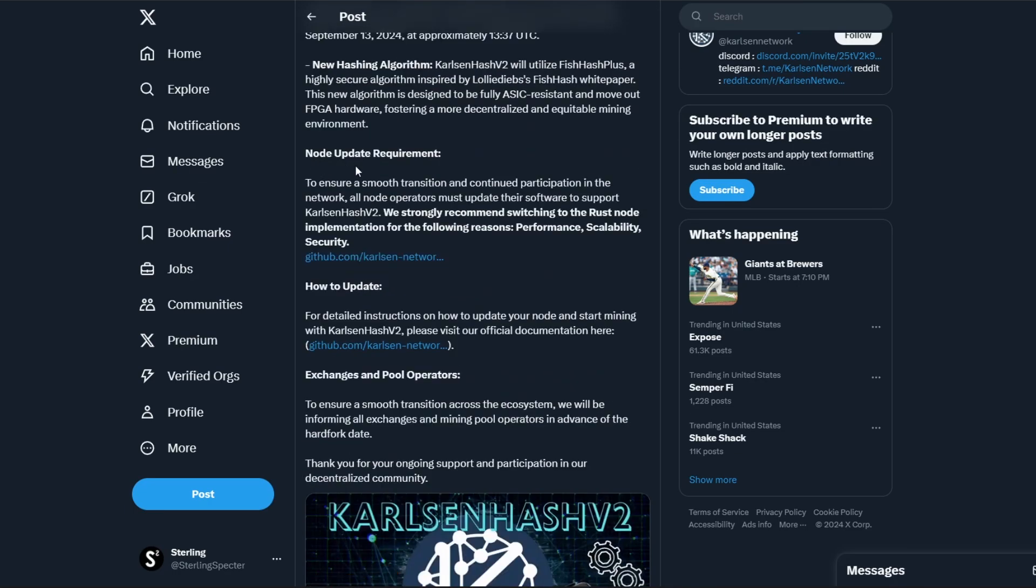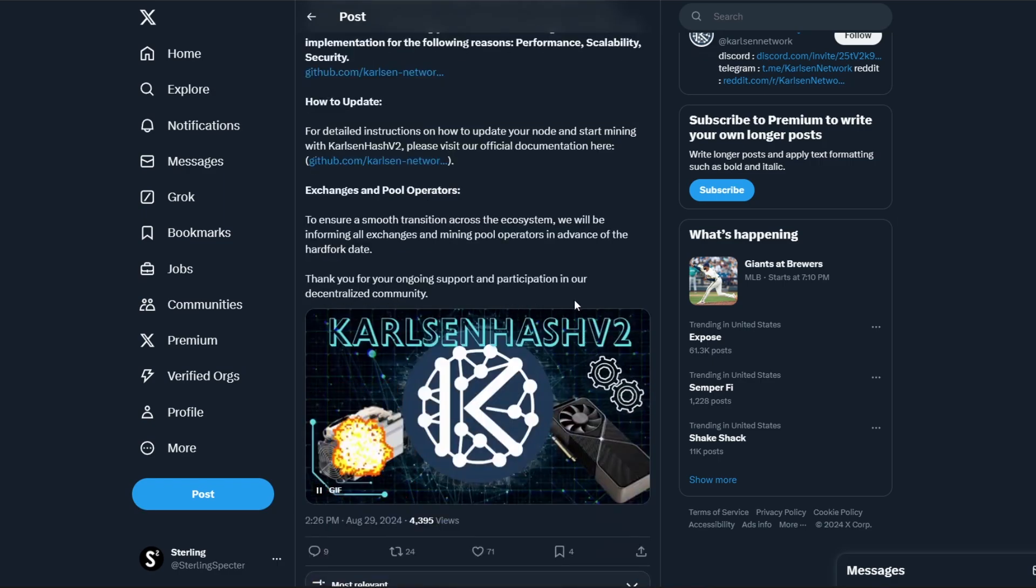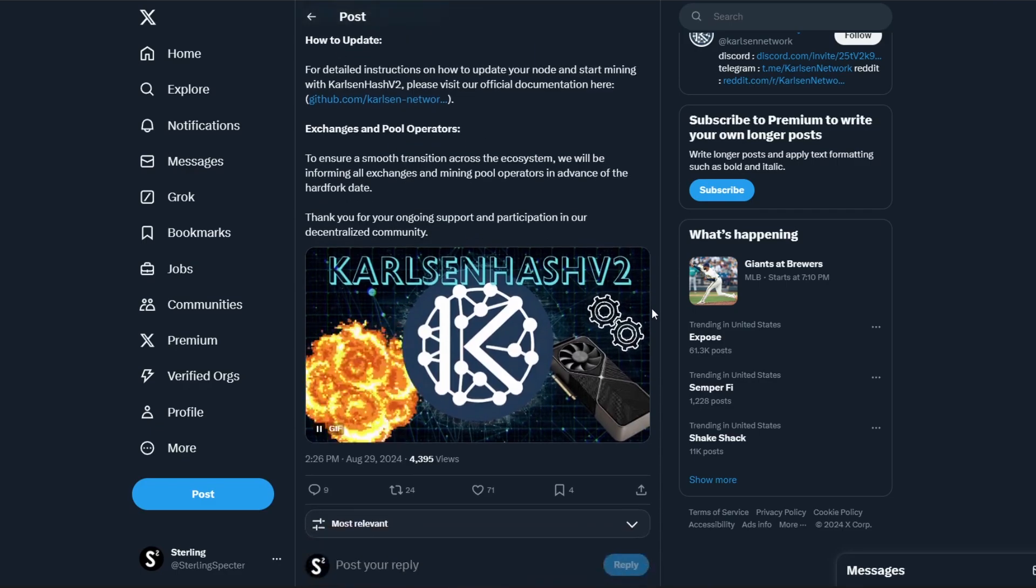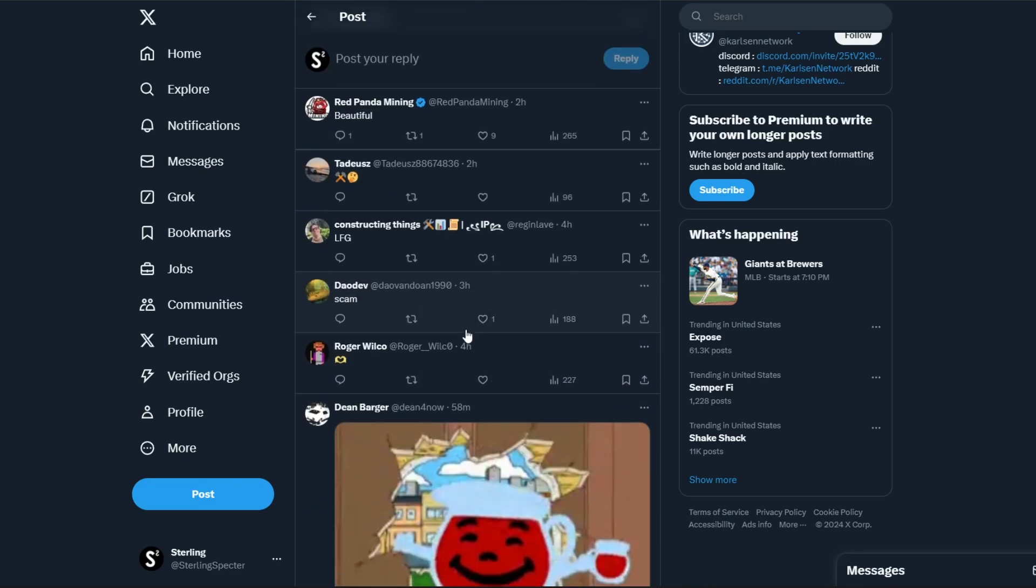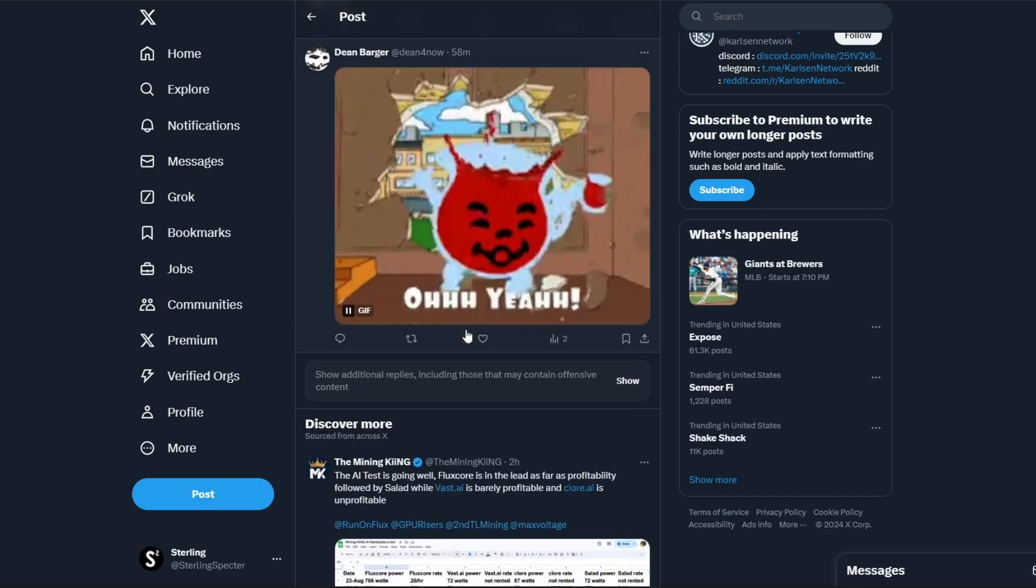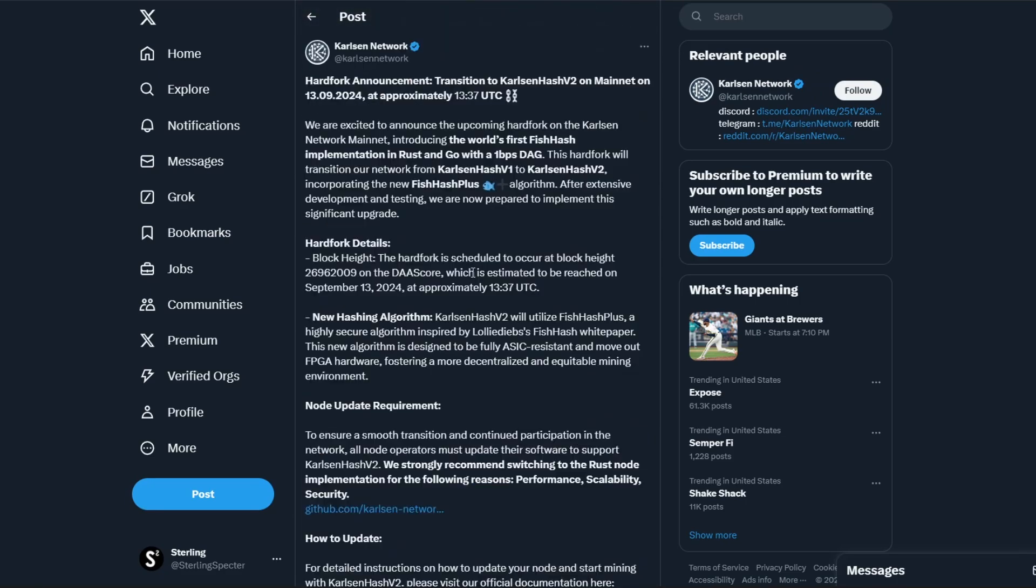Then it just goes over node update requirements, how to update it, exchange and pool operators for those out there, and just encouraging everyone to update their Carlson Hash nodes to actually implement this. We got a lot of people commenting saying it's a good thing, and personally I think it is a great thing.